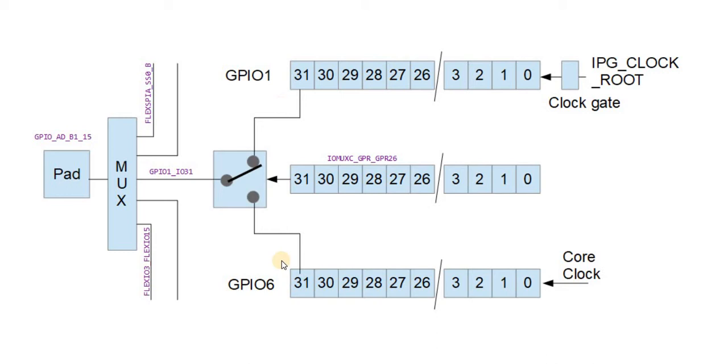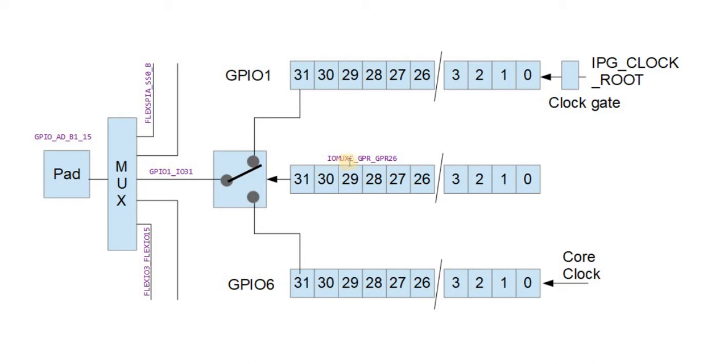or switched over to the fast GPIO. These two bits cannot actually be connected to the pin at the same time. The control is done by the register IOMUXC GPR GPR 26 in case of these two ports.